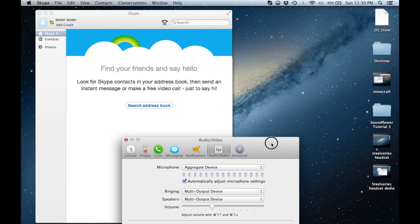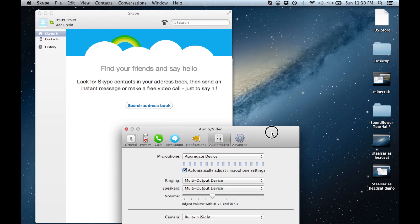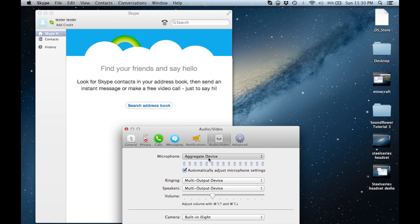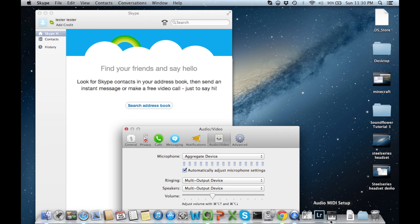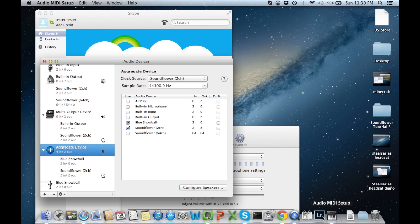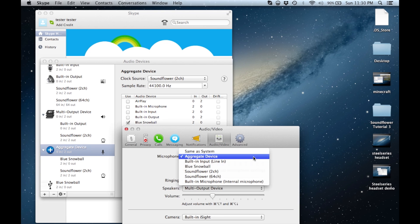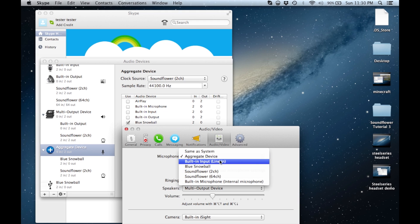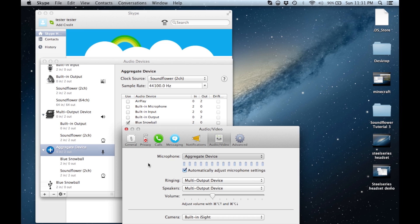In the audio-video settings, the microphone should be set as our aggregate device. Additionally, the ringing and speakers should be set to the multi-output device. My blue snowball microphone, which I will be using for input for Skype purposes, is under aggregate device, which is why I selected that as the input. We want to make sure that the speakers and the ringing is set to multi-output device, as this will enable Soundflower to pick up our conversation on Skype.